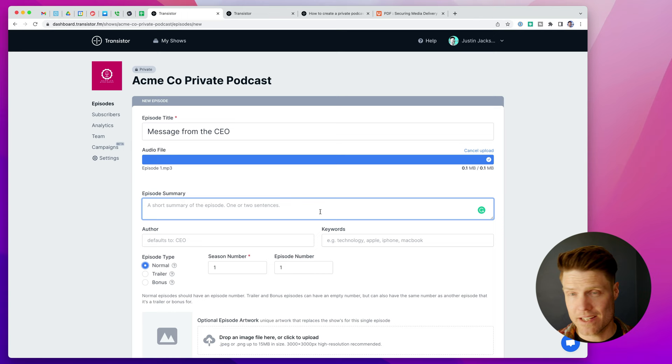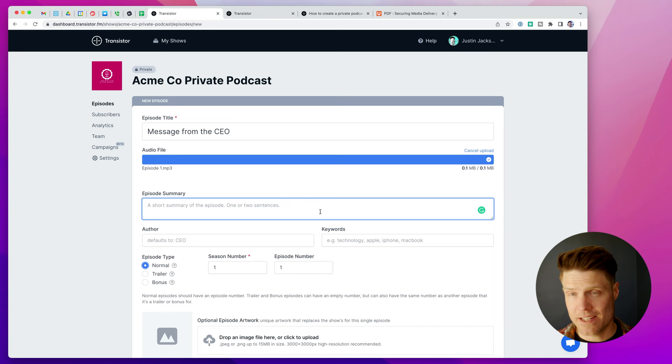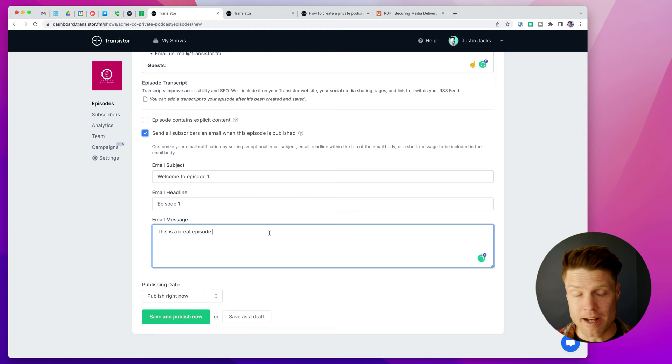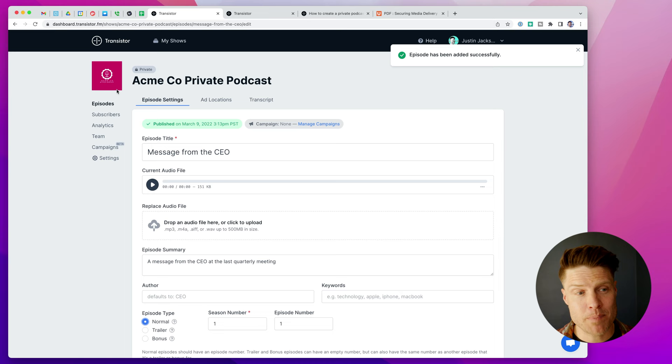Now I can head over here and upload that to Transistor. I can give it a summary. If I wanted to, I could have optional episode artwork. And here I'll put some longer show notes. And then I also have the ability to customize the email we'll send to subscribers. All right, I'm going to publish this episode. And now that the episode is published, if I go back here, I can see there's the first episode there.